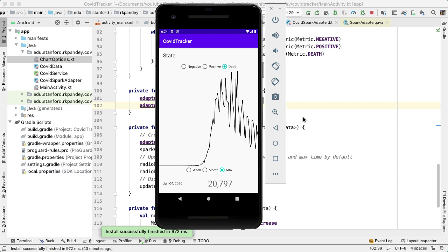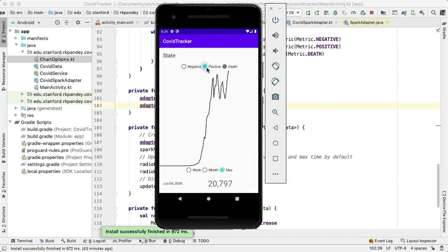There are two things I'd like to do in this video. One is to make some improvements to what happens when I change either the metric shown for the spark chart or the timescale shown. And second, I'd like to include a drop down or spinner component at the top of the screen which will show all the states. If the user selects a particular state, we should update the data shown in the chart for all the COVID-19 cases of that state.